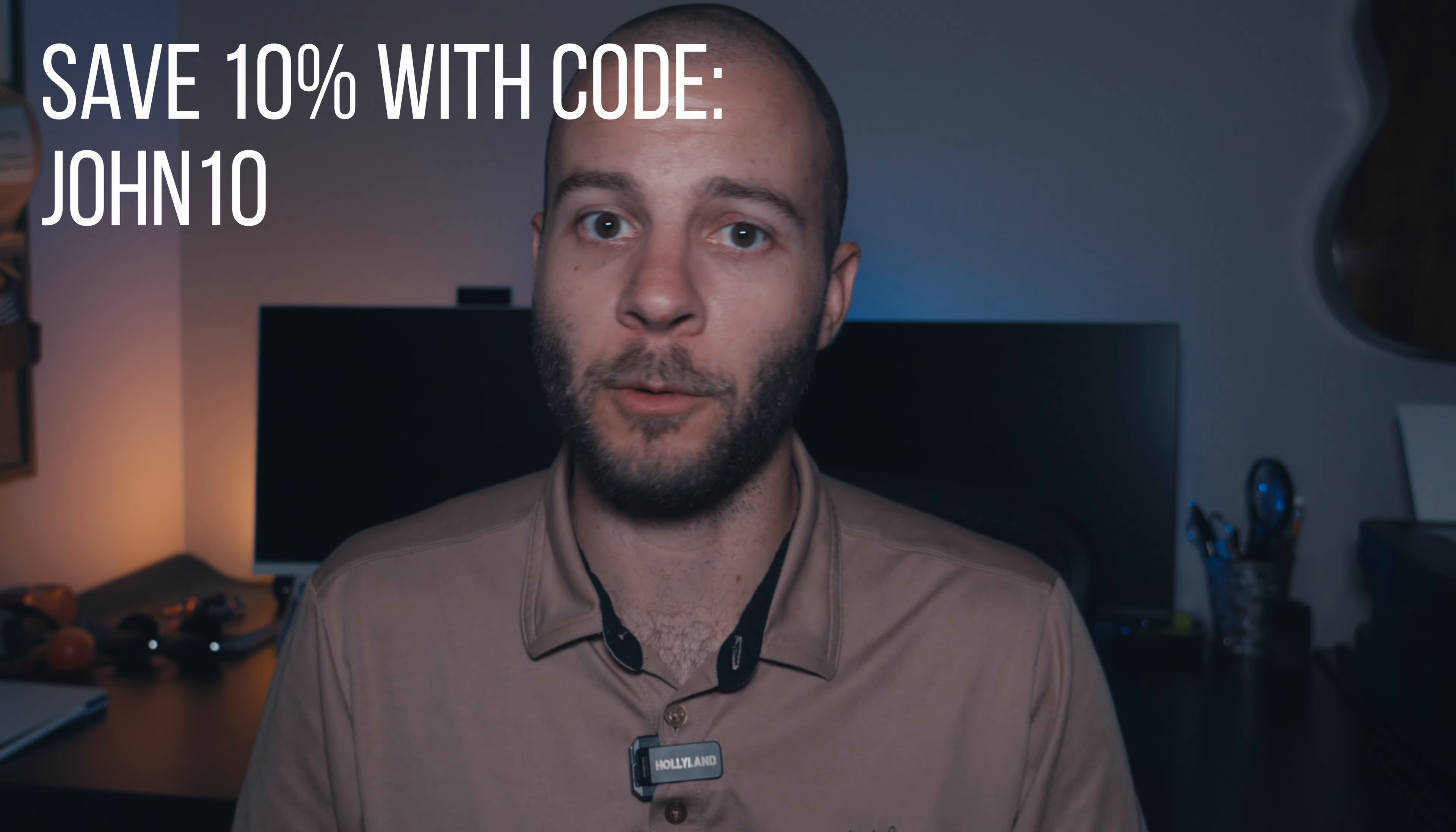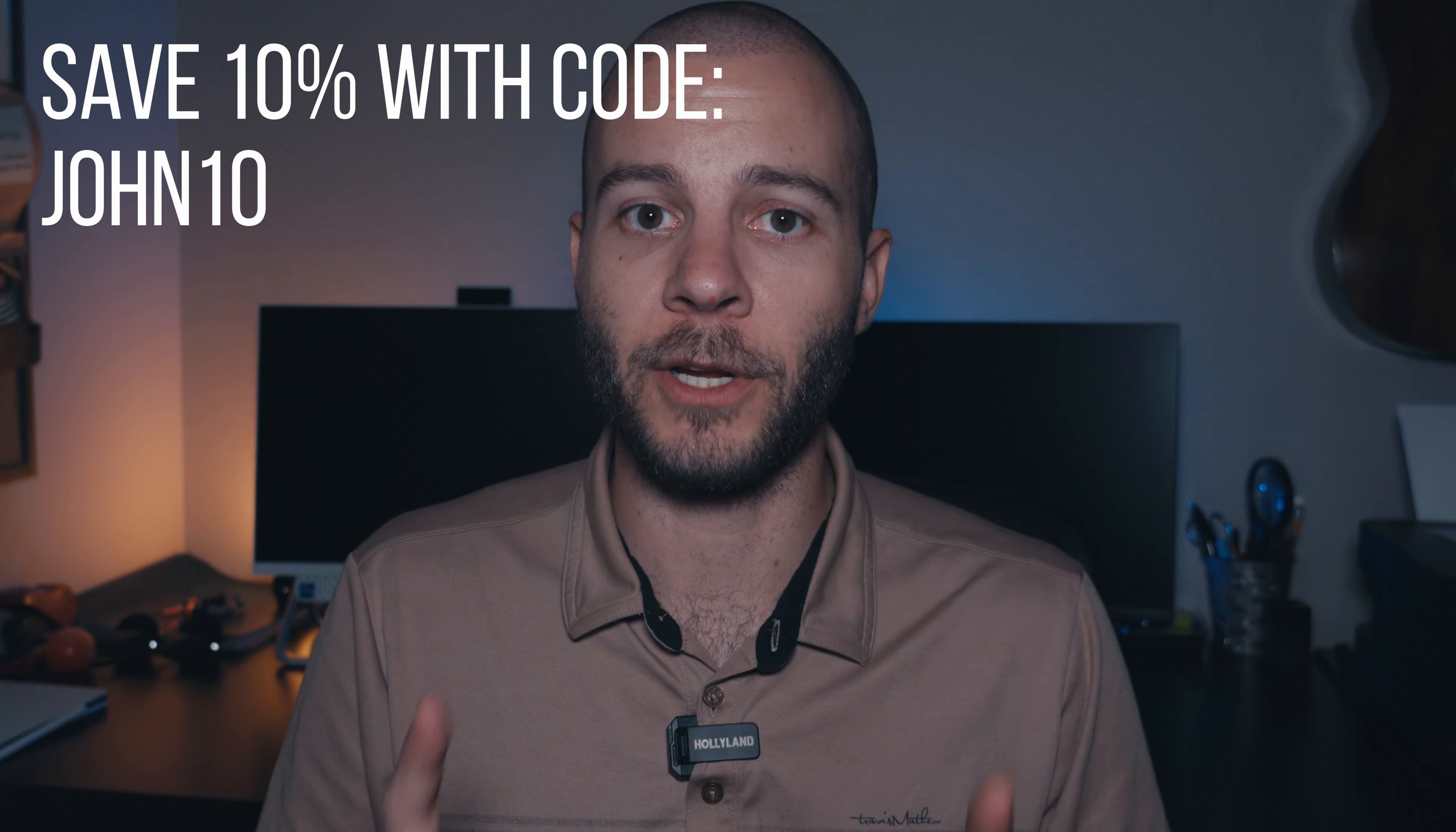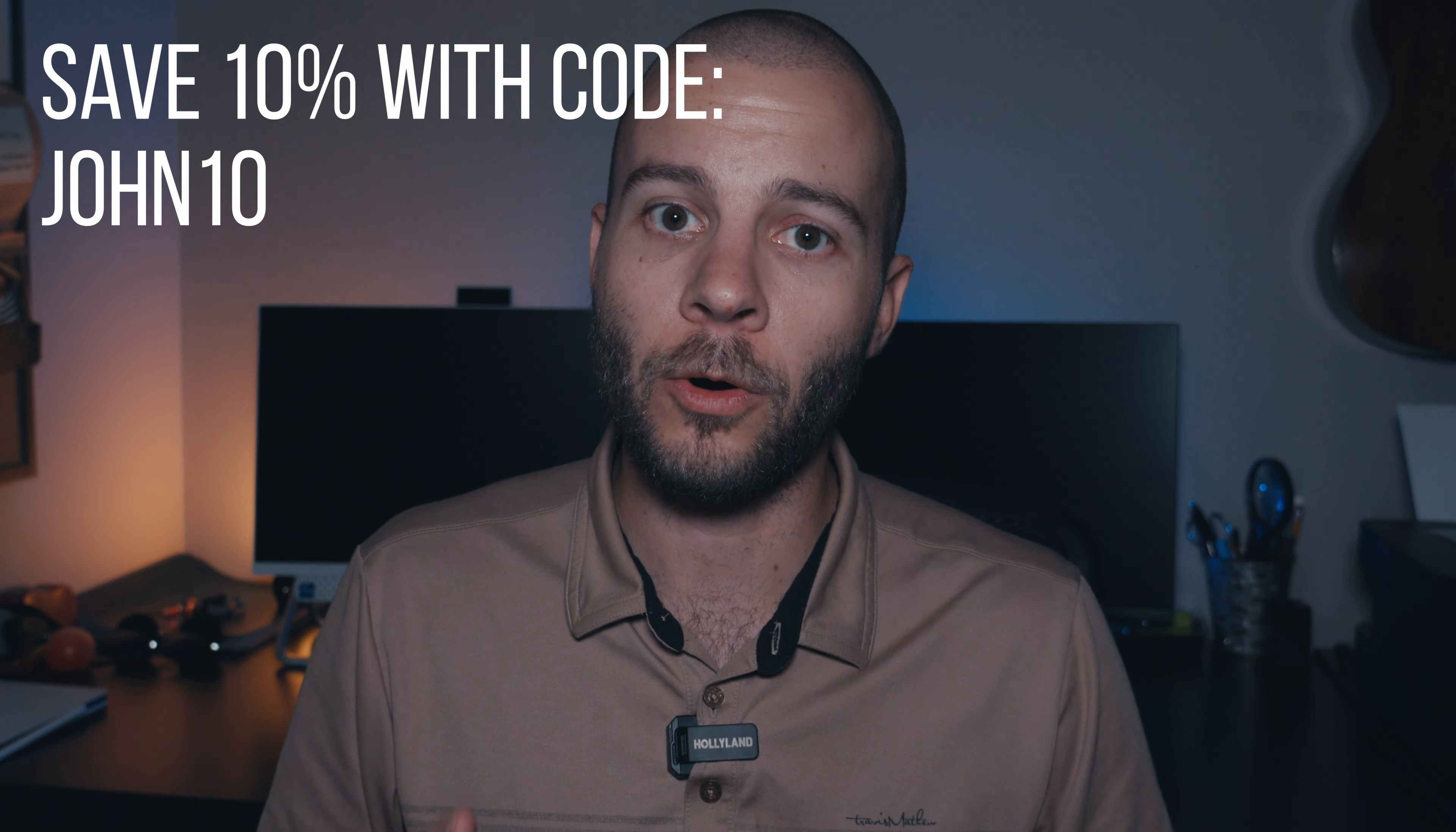And like I said before, if you want to give Scrintle a try, don't forget to use my discount code, JOHN10, or use the link directly below in the description and sign up for either the personal or the Lifetime Pro plans. So thank you for sticking around. I'll see you in the next video. Peace.